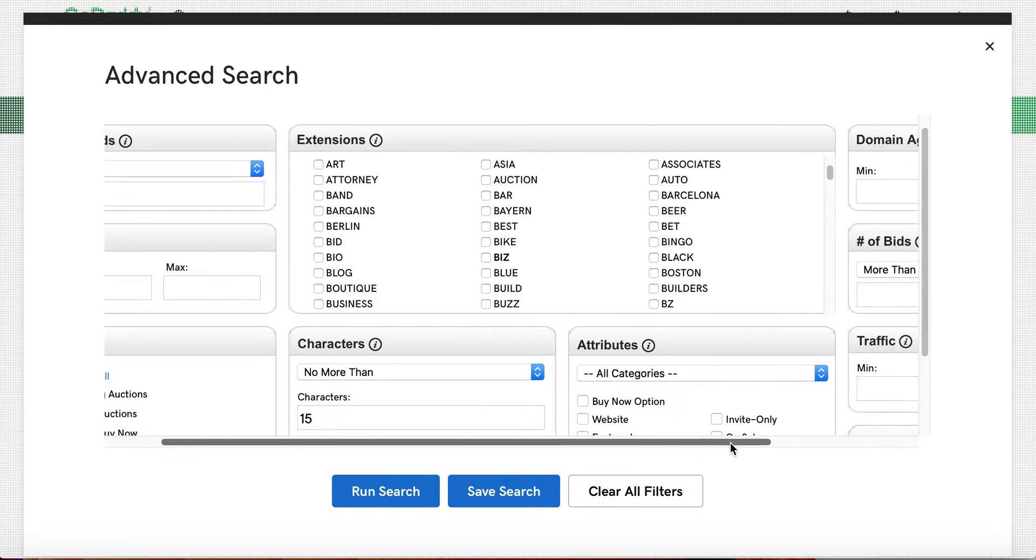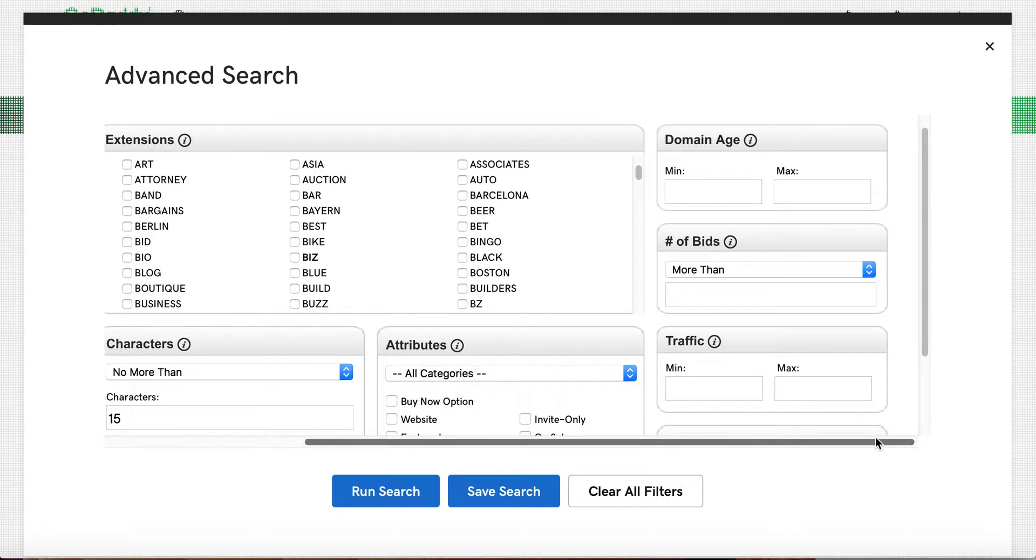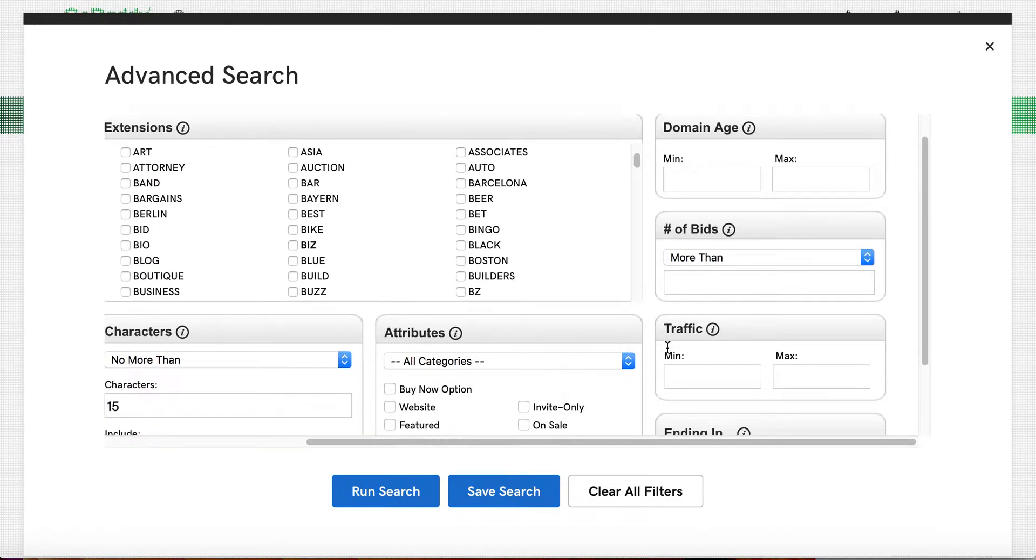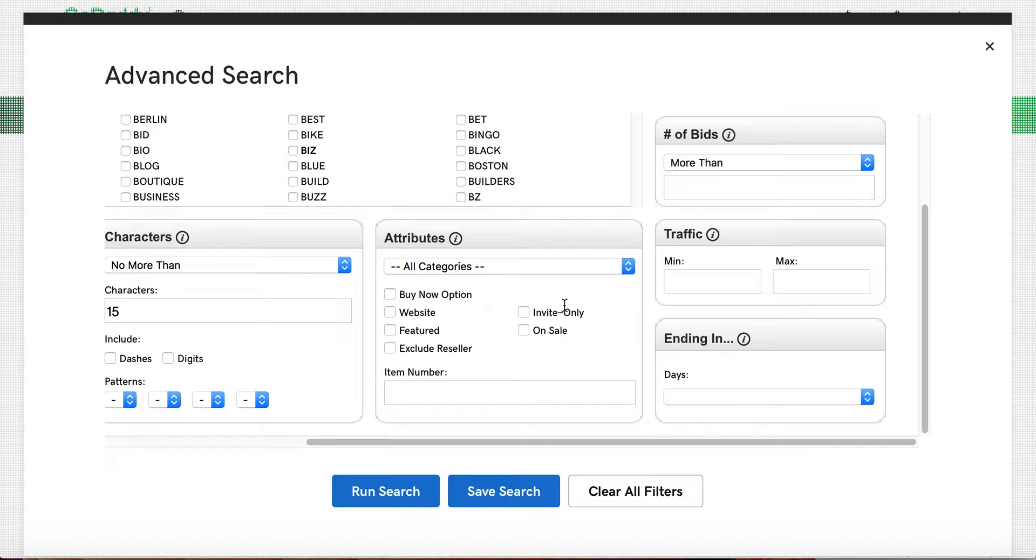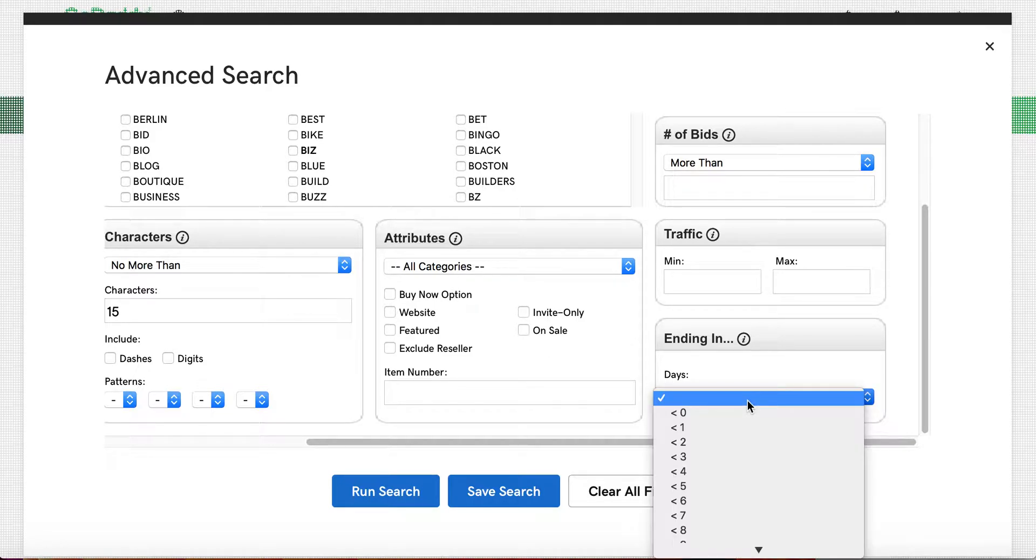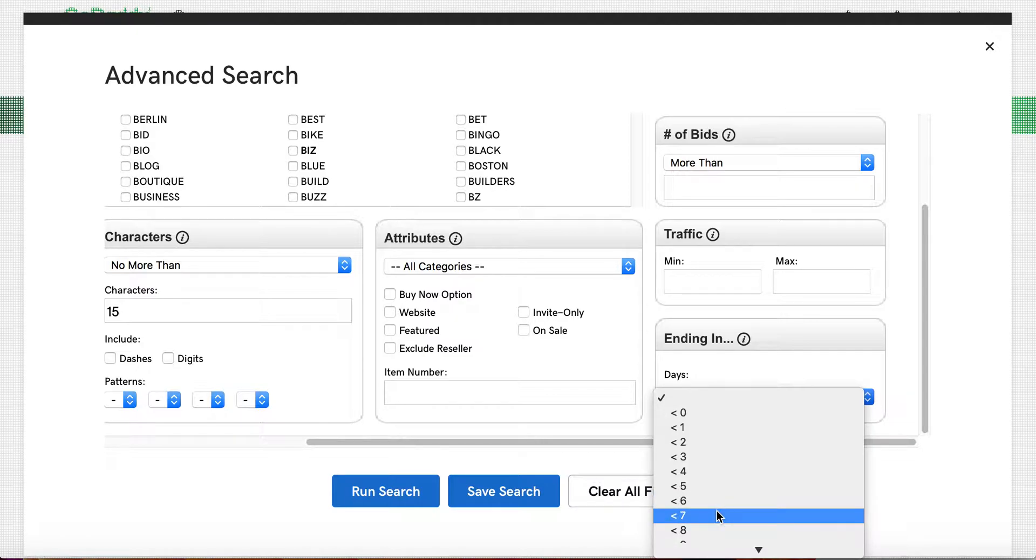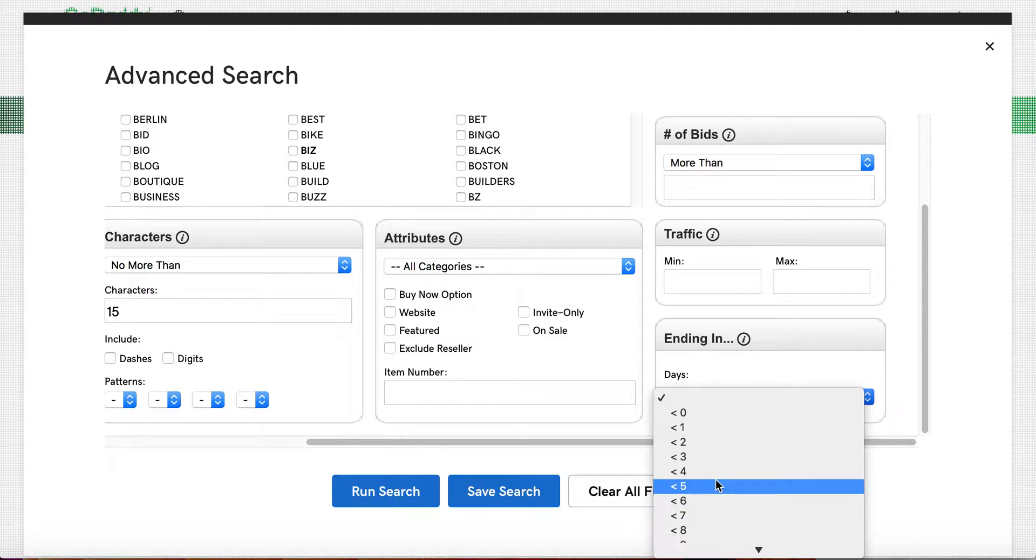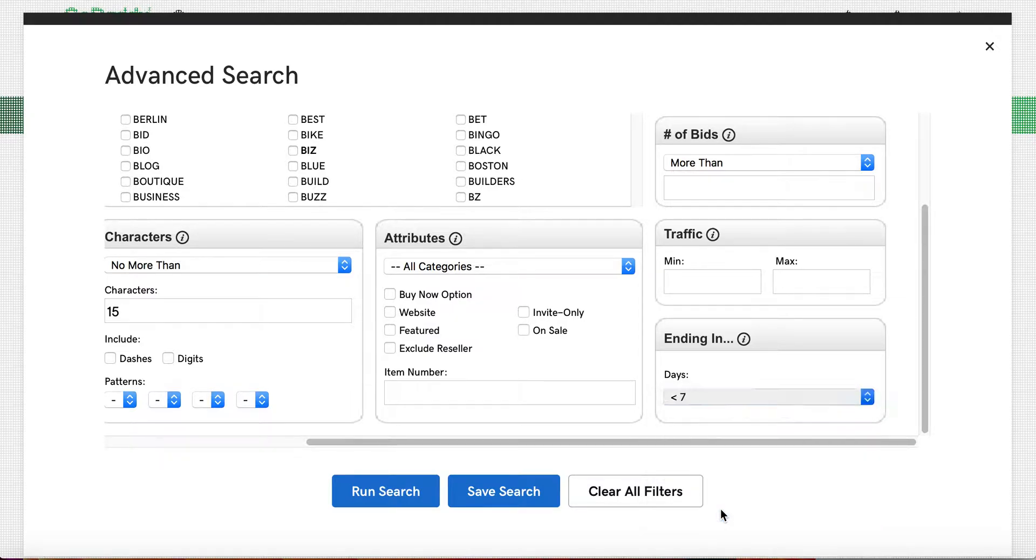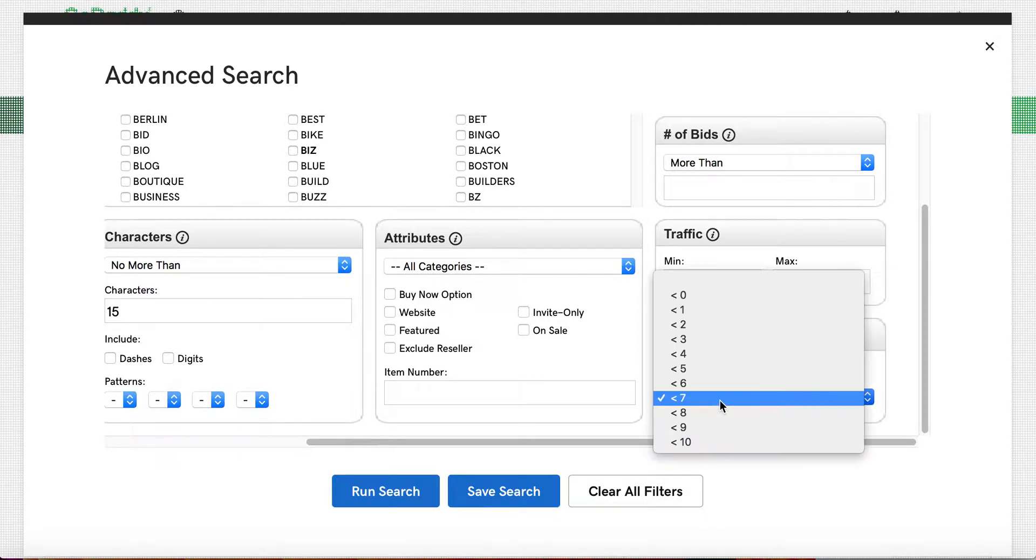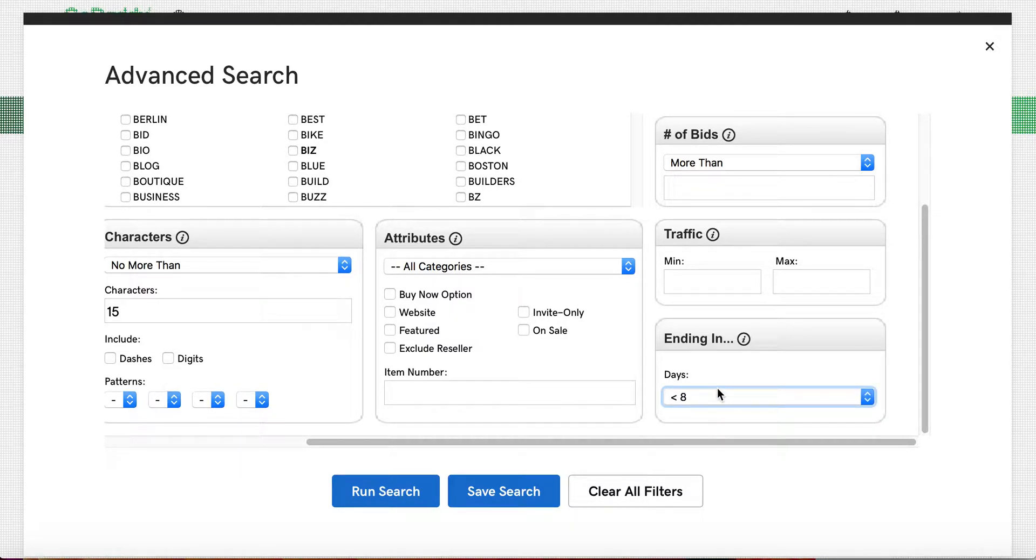Then you'll have to slide over and you can look at the attributes. I typically leave this blank. Oftentimes ending in X amount of days, so I may do this once a week or twice a week, and so I may set it to anything less than eight days. That'll cover the week.